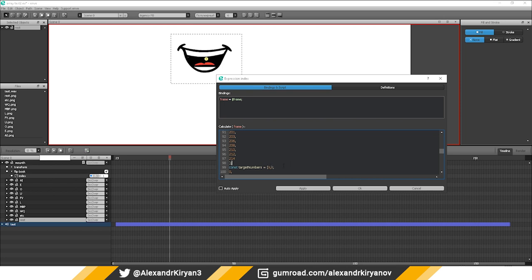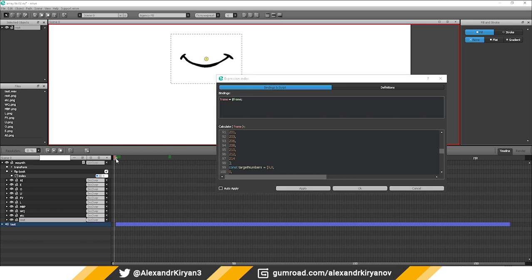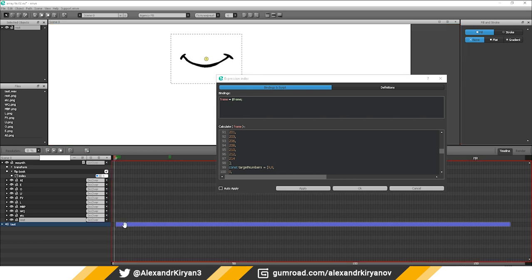That's it. Press play. Look at the result.